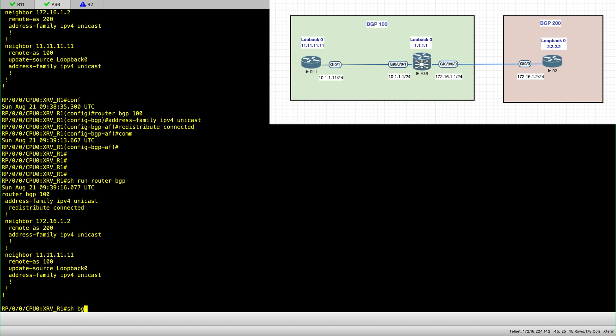So everything should be okay in principle. But as we're going to see, it is not. Because EBGP is slightly different in iOS XR.